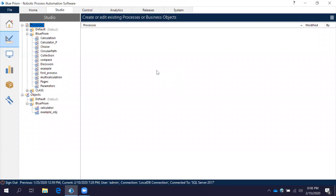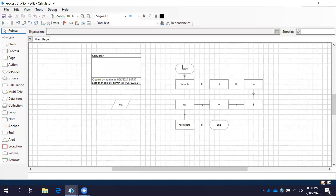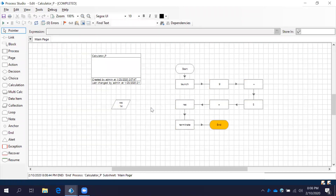In this video we are going to observe what are the different run modes available in a process. Once we created a process, what are the things we need to take care — we will observe in this session. Now let's see the process which we created in our last session. When we run this process it will run and show you the result. Now let's observe all the different run modes available when you are running a process.